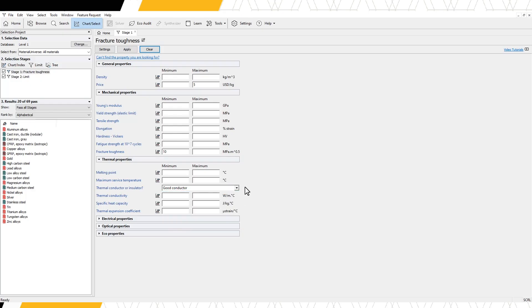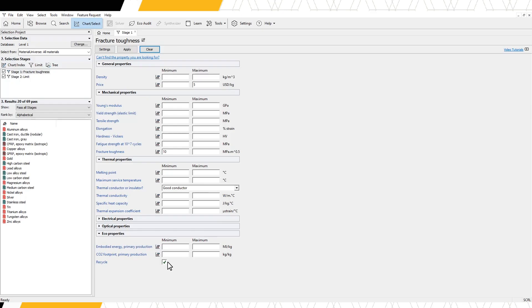We may want materials which are also recyclable. Under Eco Properties, we can select the logical attribute recycle by clicking the tick box.